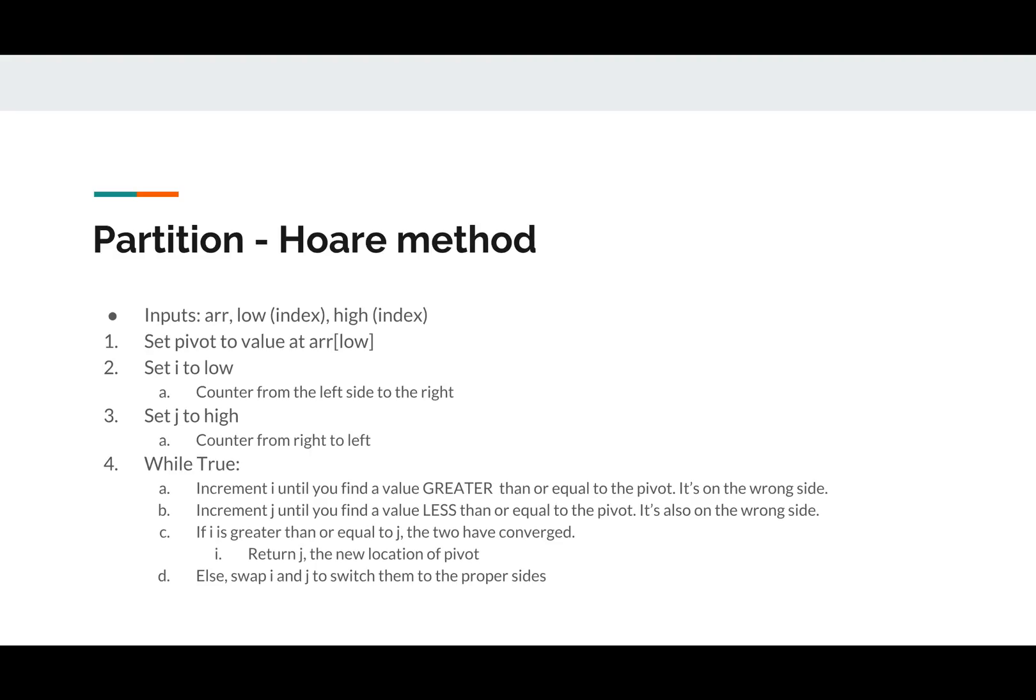So the Hoare method, you're past the same things, array low, high. And what we're going to do this time is scan from the left and scan from the right. So you're going to set i to low. You're also going to set the pivot to a value at low, and i is going to move from the left to the right, making sure that everything that it sees is less than the pivot. If it finds something that doesn't meet that rule, it'll stop. Same thing for j. It's going to scan until it finds something that doesn't belong on the right side.